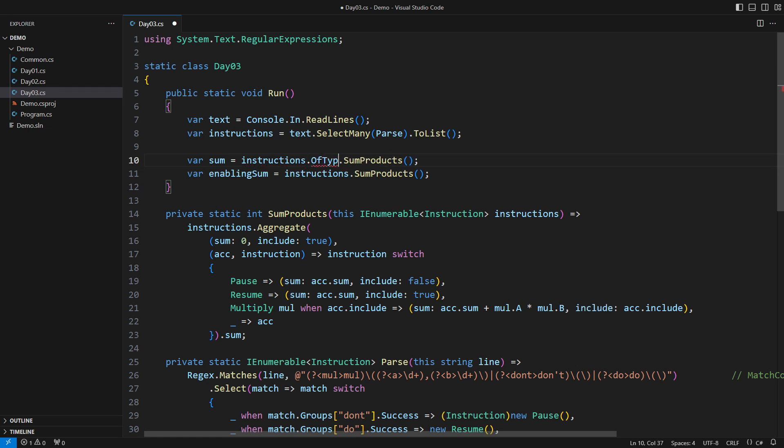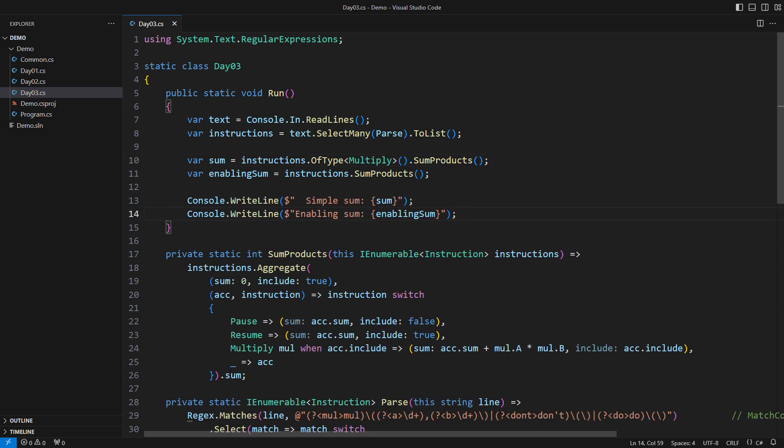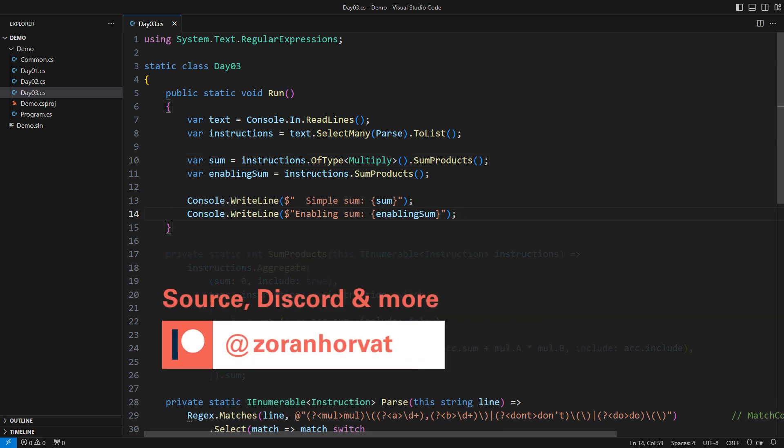If I removed everything and only retained the multiply instructions, that would solve the first part of the problem, right? That completes the day three problem. You can download this code for free by visiting my Patreon page. There you will find a link to the repository where you can read solutions for all 25 days of Advent of Code 2024 for free.